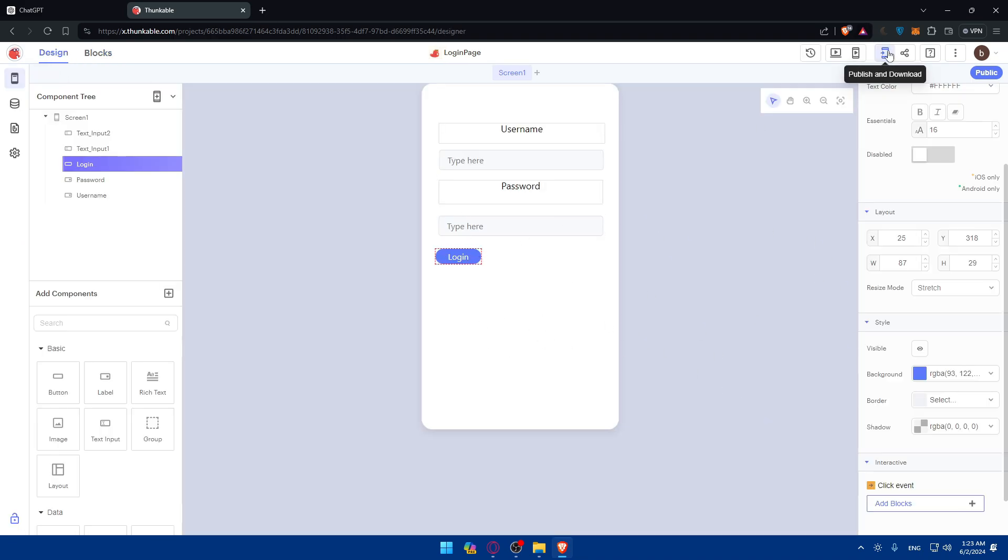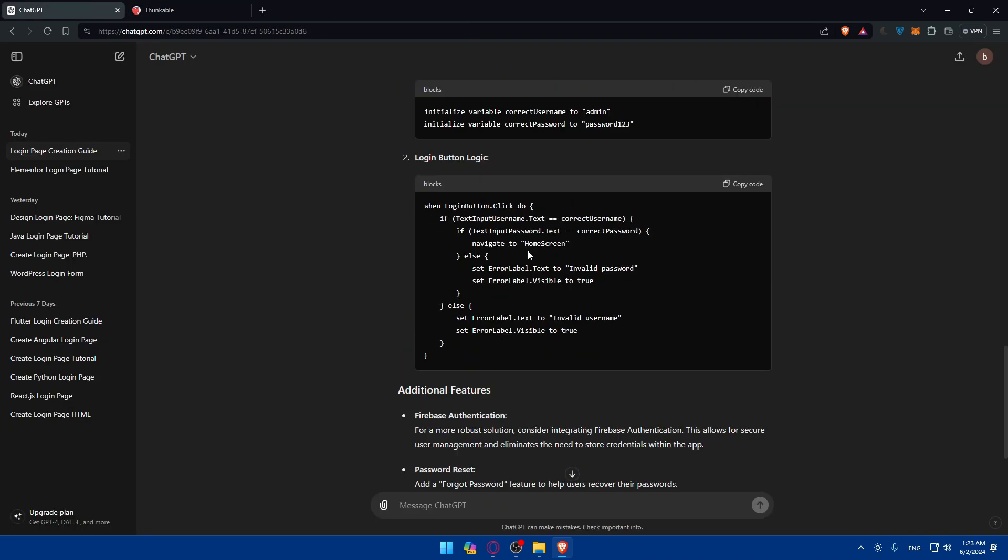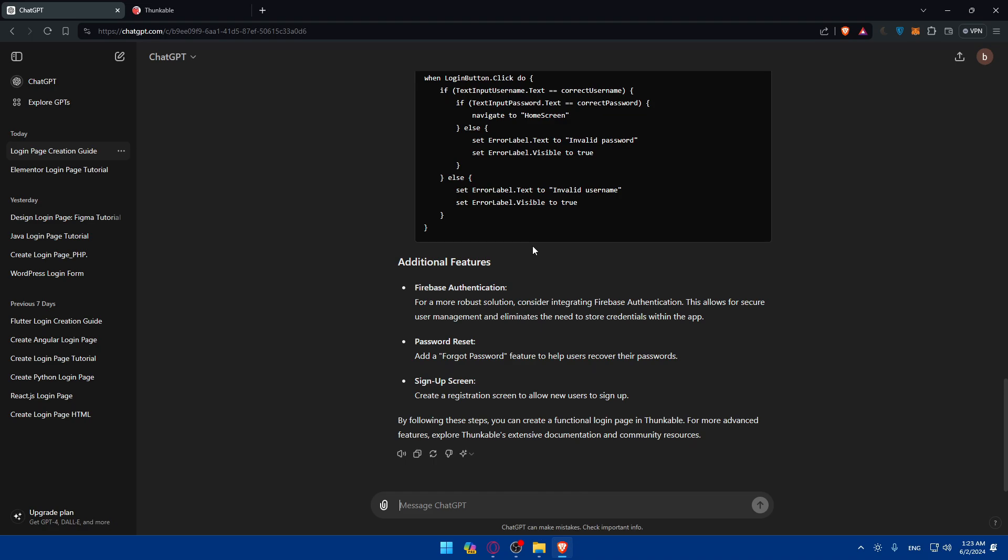Once you finish all of that, just click on publish and download and you will be good to go. That's going to be it for me today. If you want more specific help, you'll have to follow the steps by ChatGPT and you'll be good to go. Thank you for watching and goodbye.